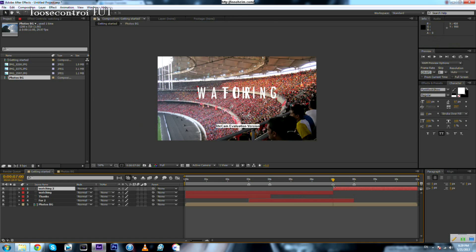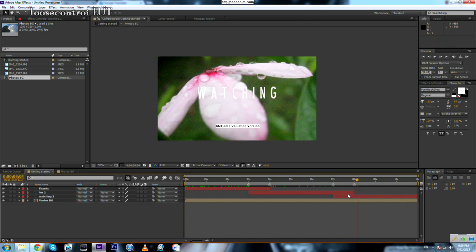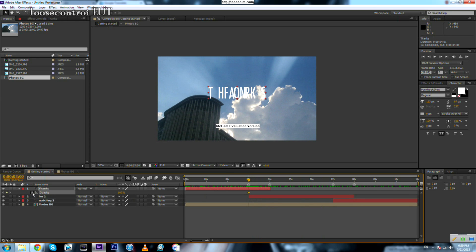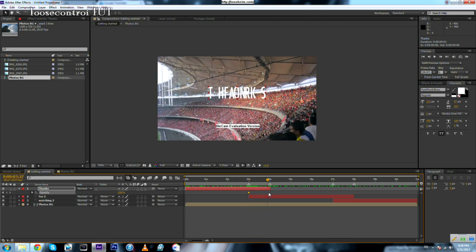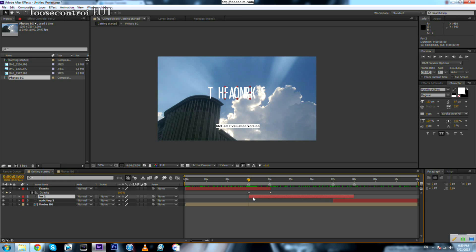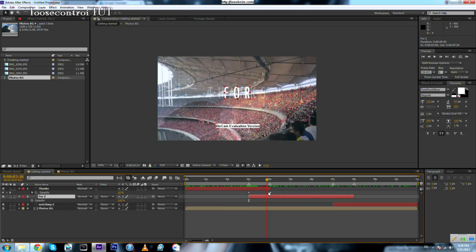We need to trim the new text layer and sequence them. Now we need to play around with the opacity of our text to do a crossfade transition — the first layer will fade out and the second layer will fade in. Press T for opacity and set a keyframe with the ending value.